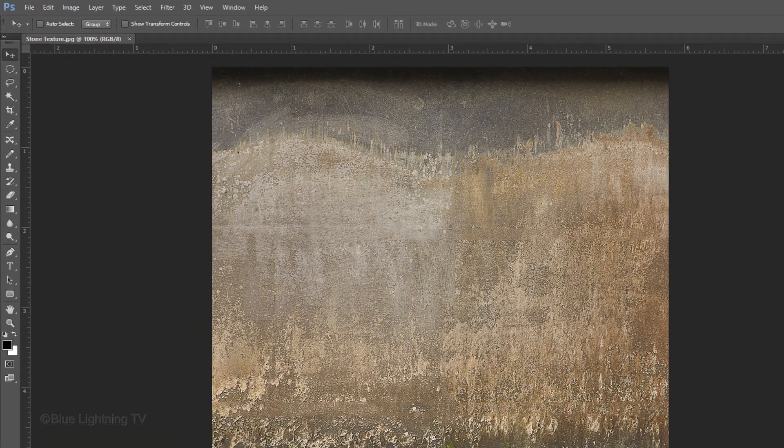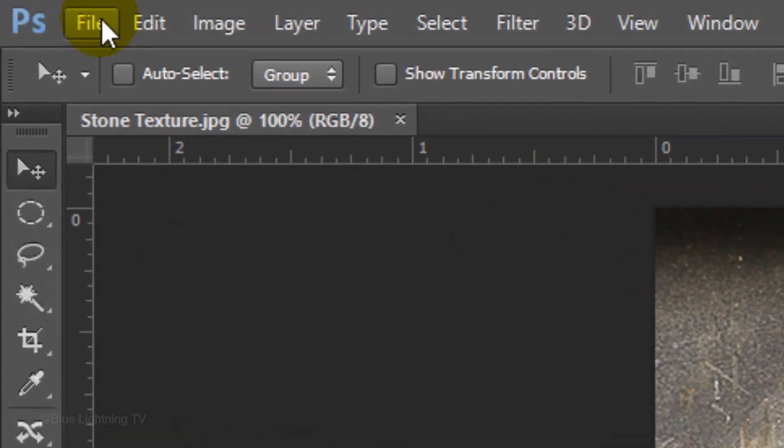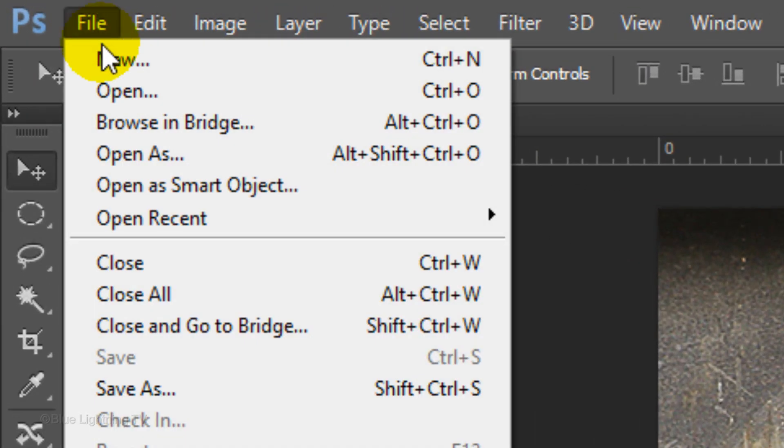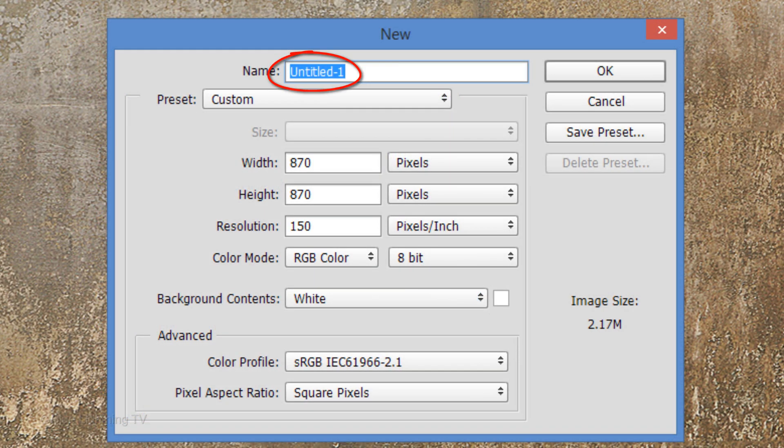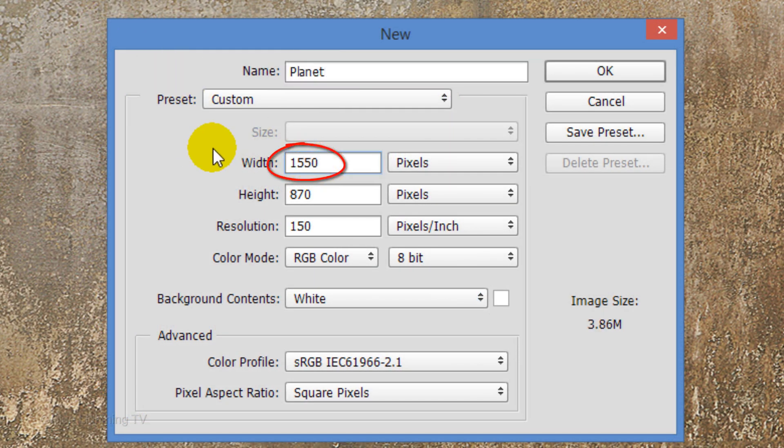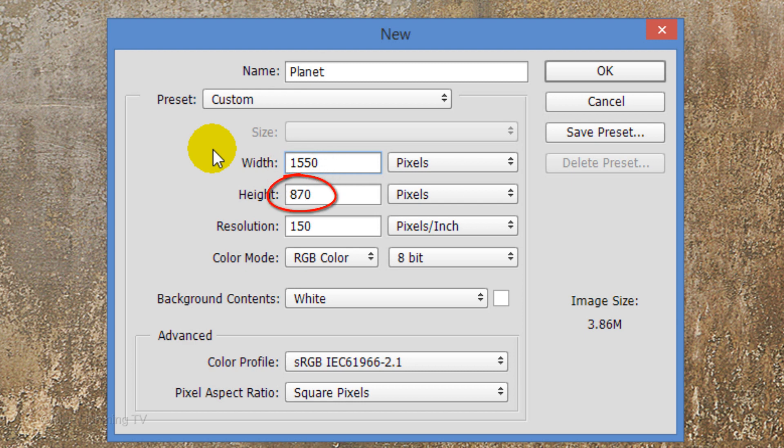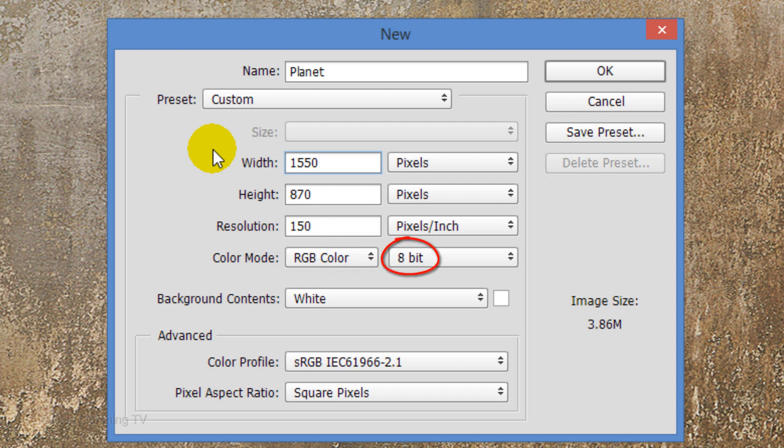Create a new document by going to File and New. Name it Planet. Make the Width 1550 pixels, the Height 870 pixels and the Resolution 150 pixels per inch. The Color Mode is RGB and 8 bits per channel. Then click OK.